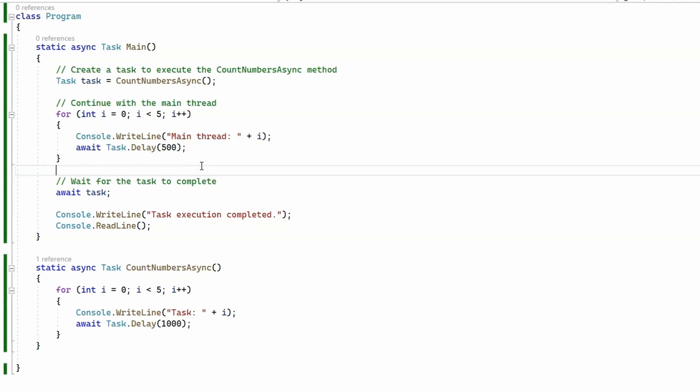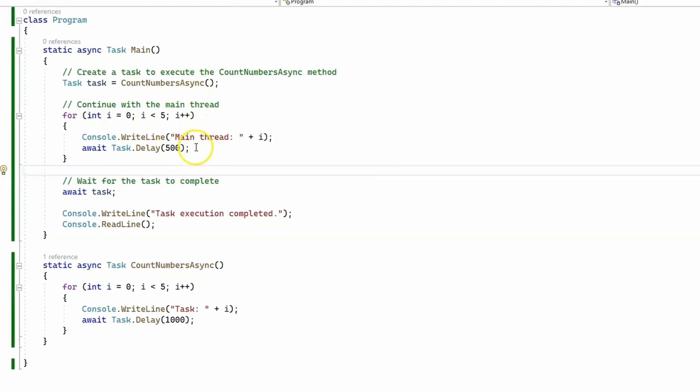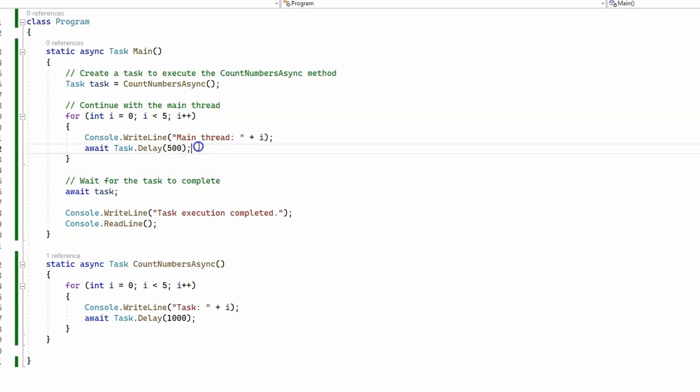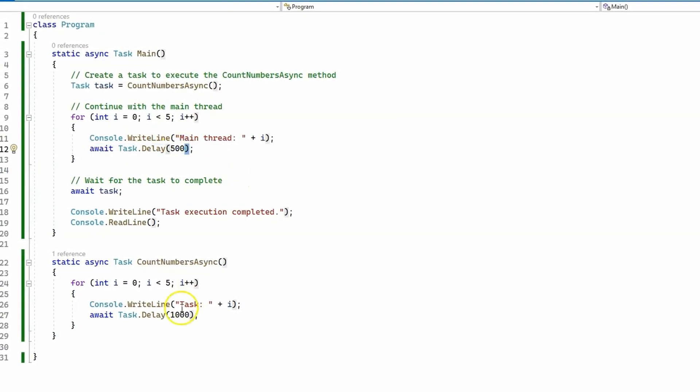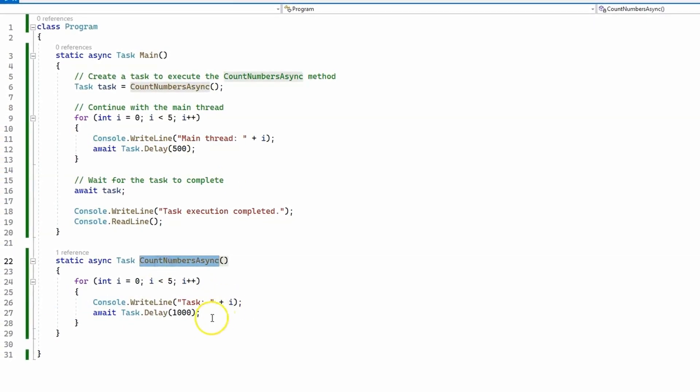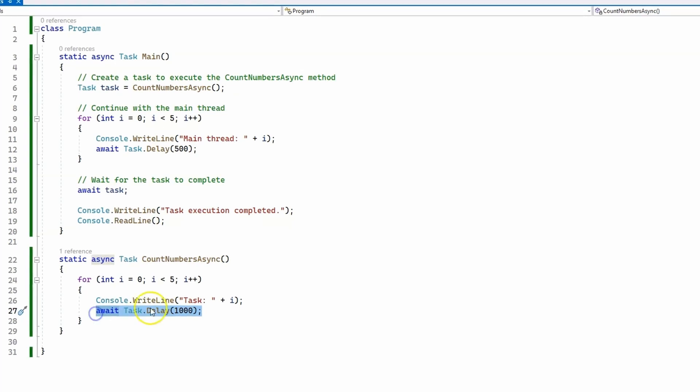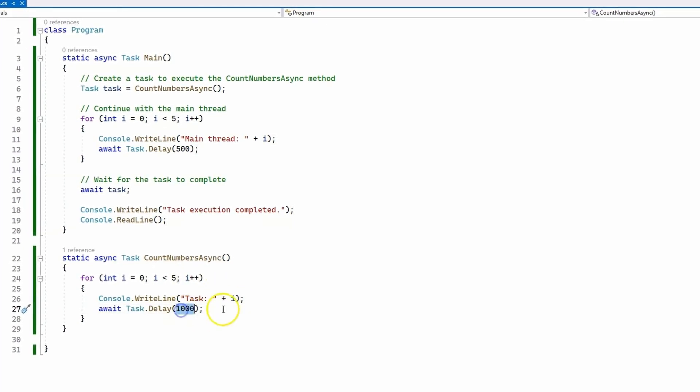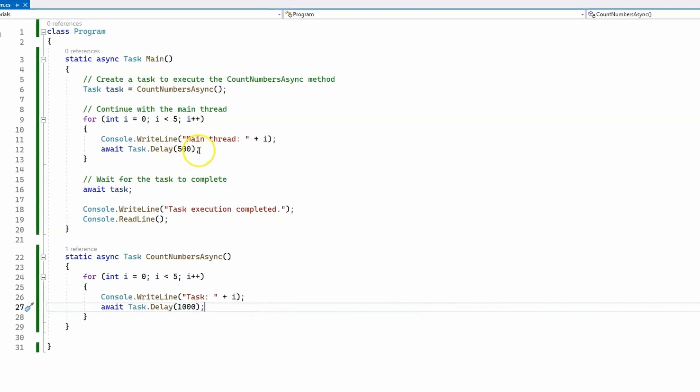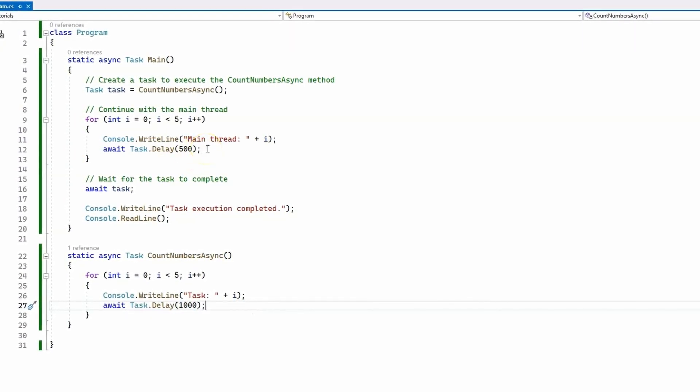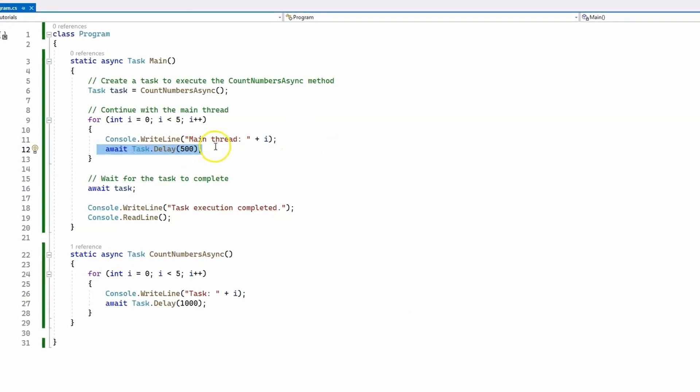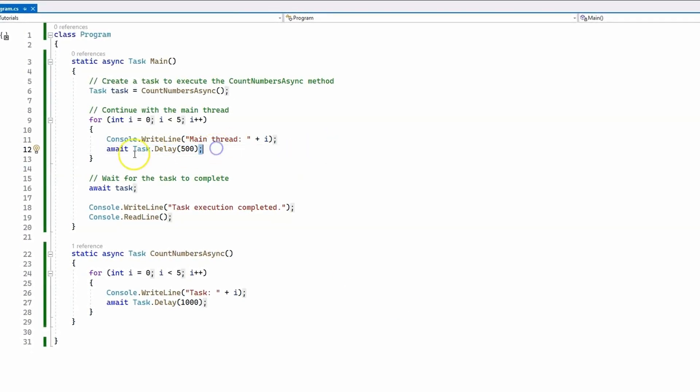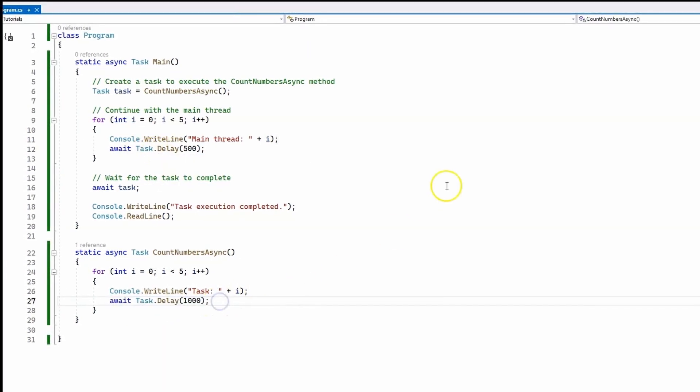So again, inside the main thread, we have our loop, which again waits for 500 milliseconds, and count numbers async method. We have also introduced the same delay as before. We are waiting here for one second, which is 1000 milliseconds, and you can see that instead of thread sleep, we're using task delay, and here we're also using task delay.